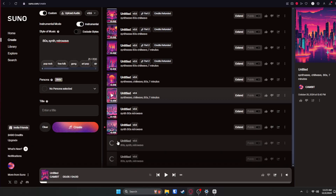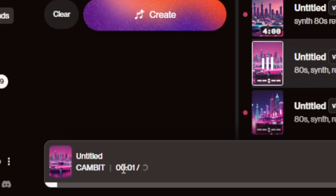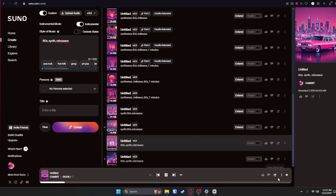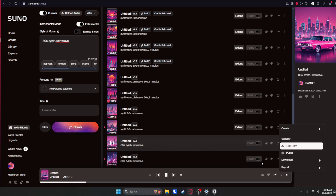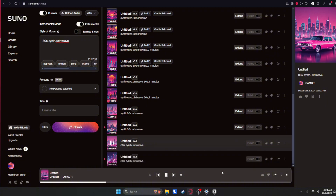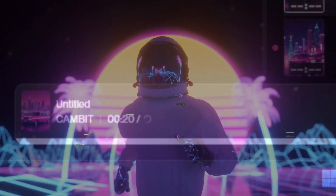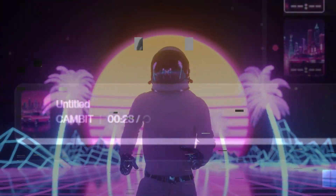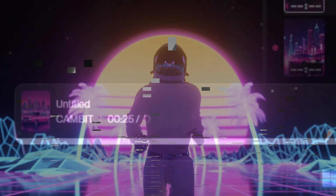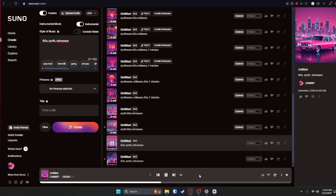It'll create two songs and they'll take some time to load. Once you click play on one of them you'll see it says zero out of whatever — that's because the song is actually generating as you're listening to it. Once it's done you can download it, or if you want it to be longer you can actually extend it. I'm going to let it play out and let it finish generating. I actually really like this one a lot so I'm probably going to use it for this video.